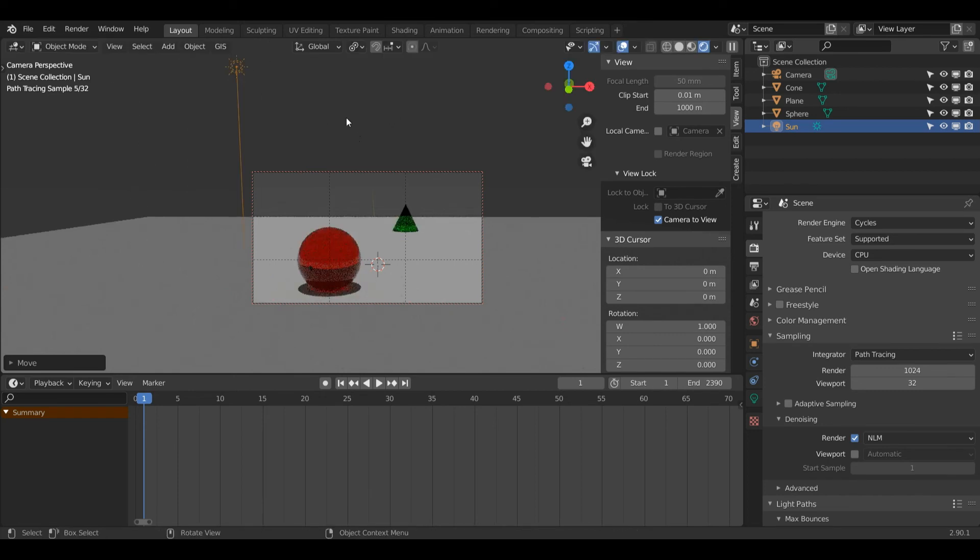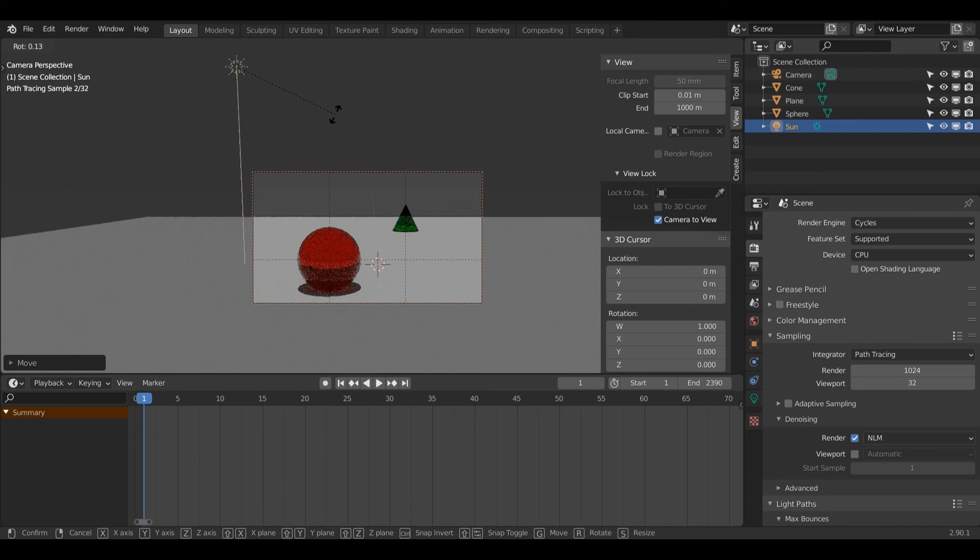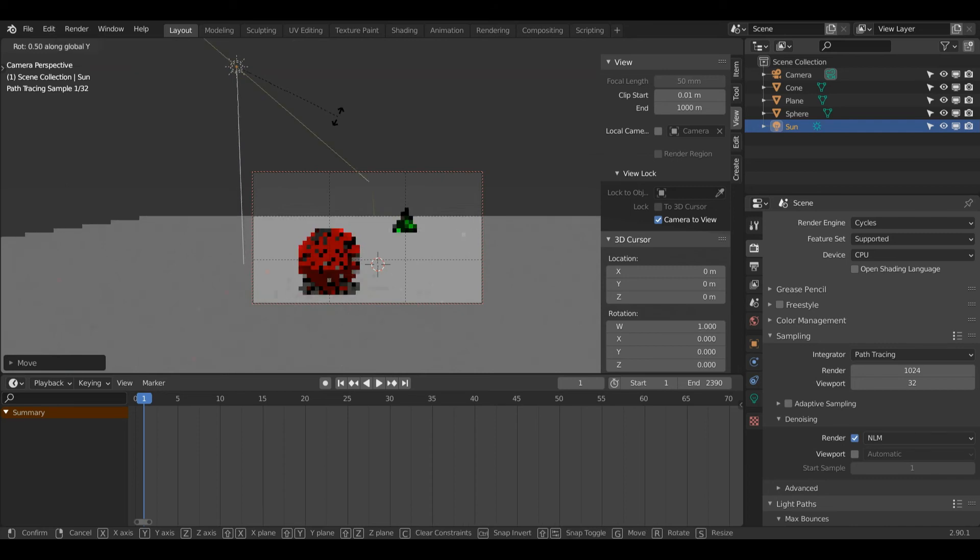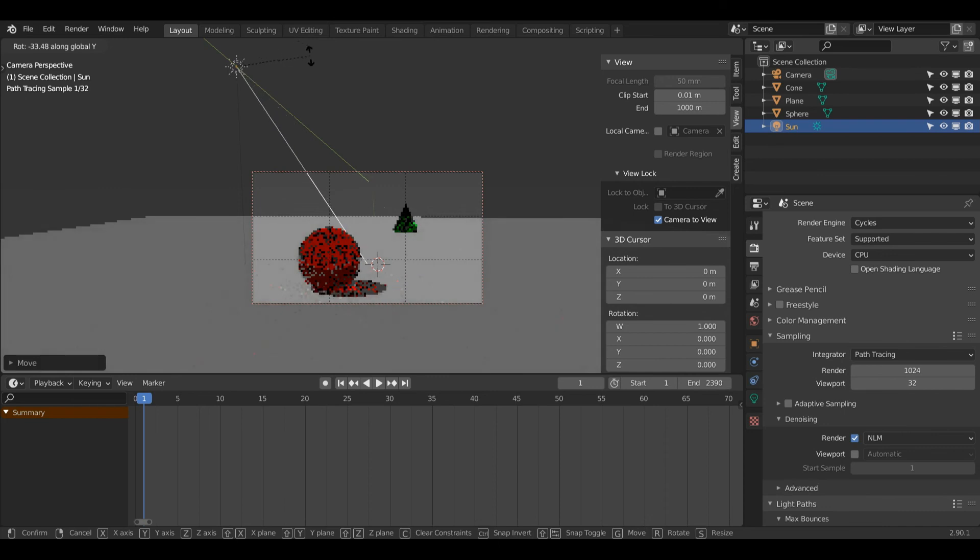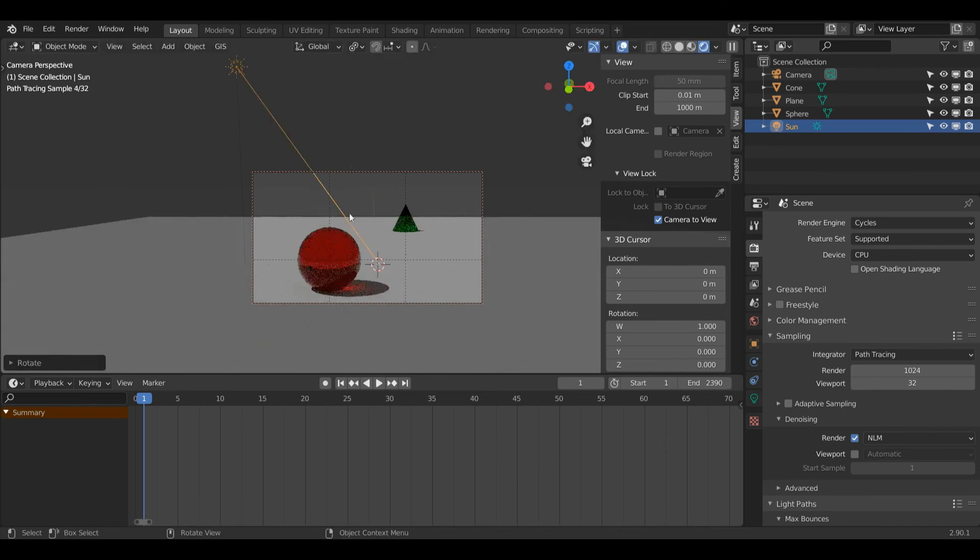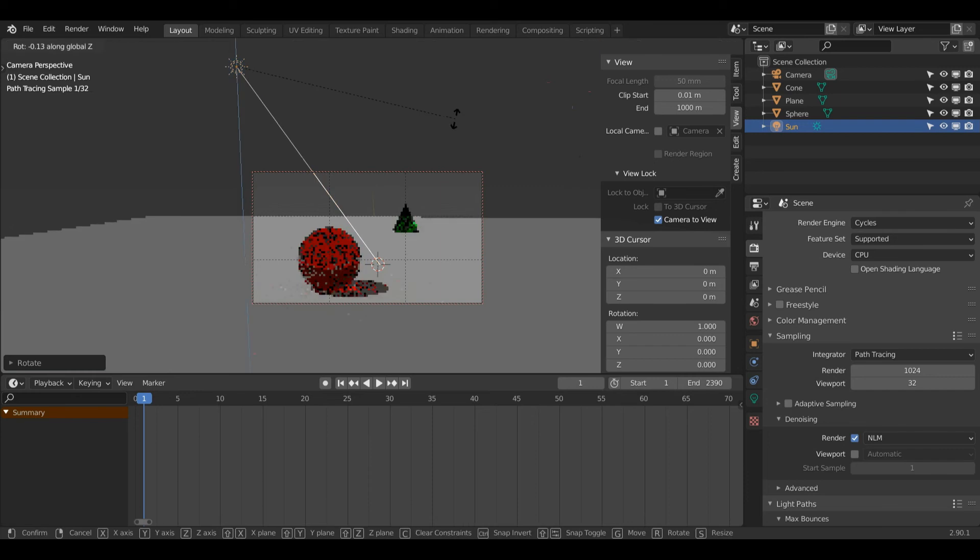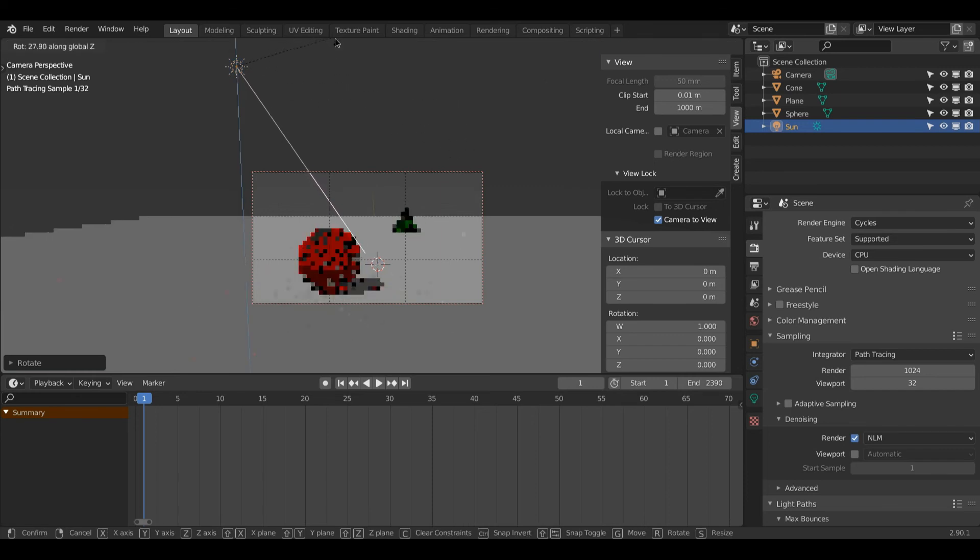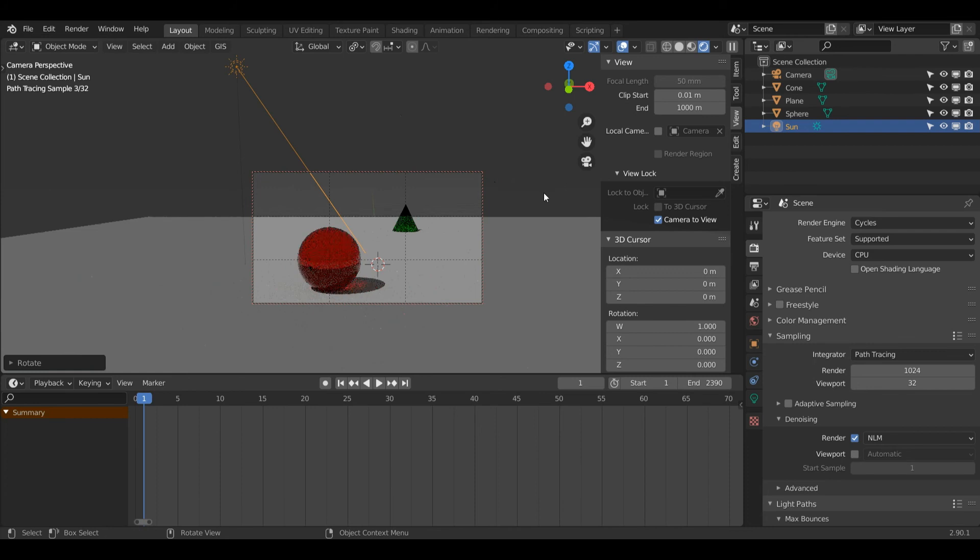The factor that changes the sun lamp is the rotation. If I press R and then X or Y and rotate it, you can see the cast shadow is now changing and the intensity of the light is also changing. I can also rotate across the Z axis, and now we can get a bit more of an interesting shadow.